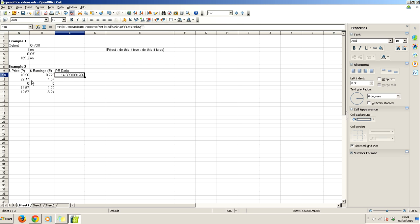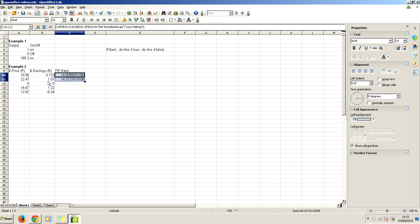If we run that, this is started by saying, is B10 greater than zero? B10 is of course greater than zero. So the earnings are greater than zero. Therefore, it just does the price divided by earnings. Now, let's drop down. Same case here. Drop down once more. Not listed bankrupt. So this has done the test here. Jump down here.